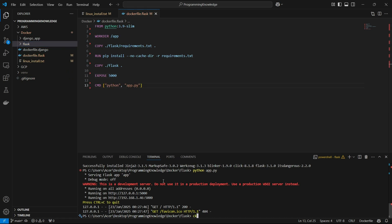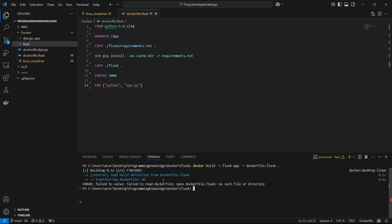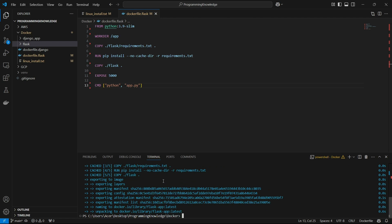Now to build this file, we run: 'docker build -t flask-app -f dockerfile.flask .' The '-t' flag names the container 'flask-app', '-f' specifies the Dockerfile name, and the dot refers to the root directory. This will start creating the image. It was cached for me so it was fast, but it will probably take 15 to 20 seconds for you.